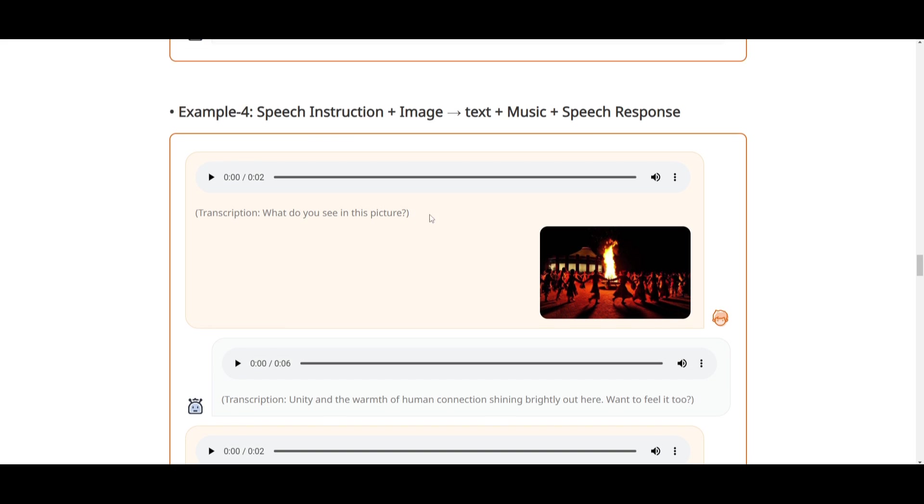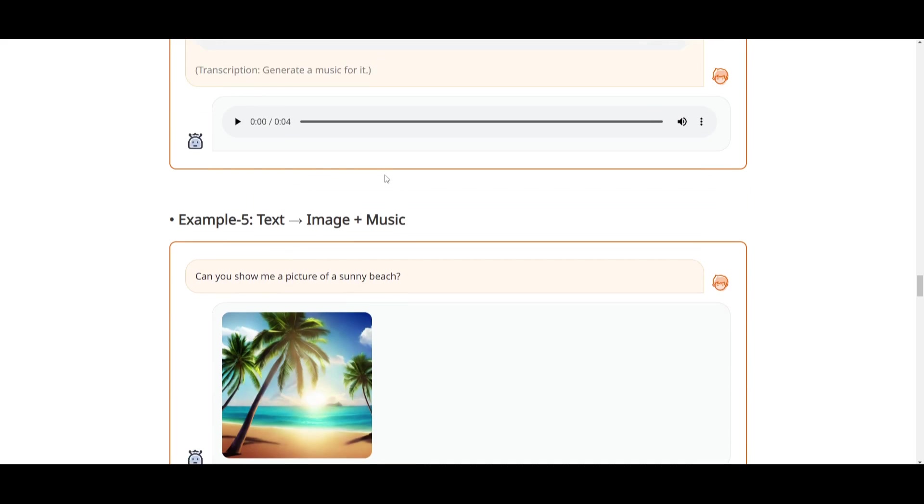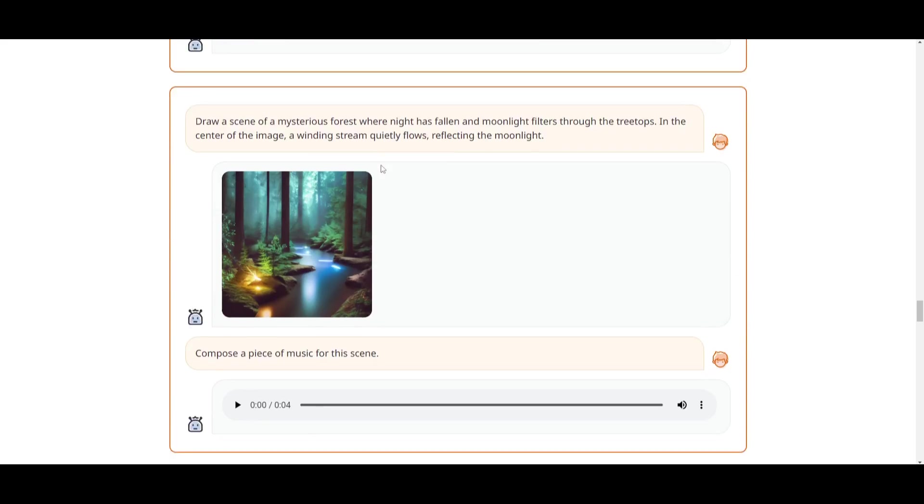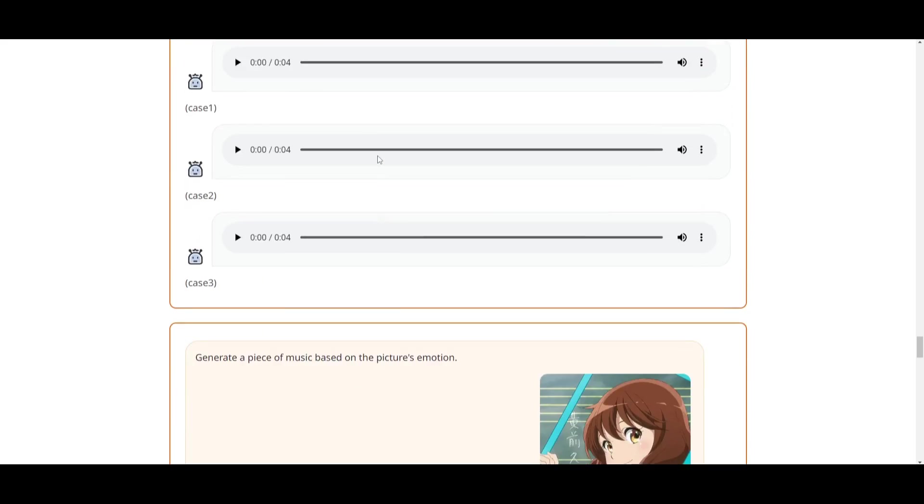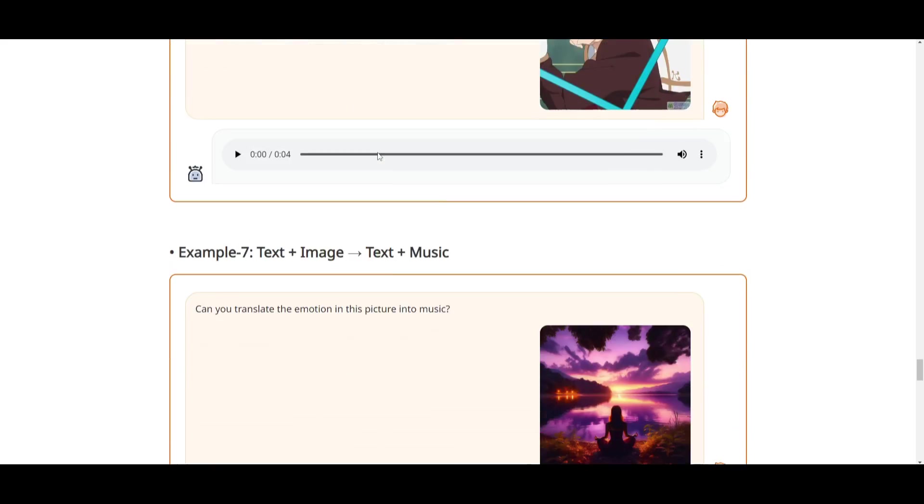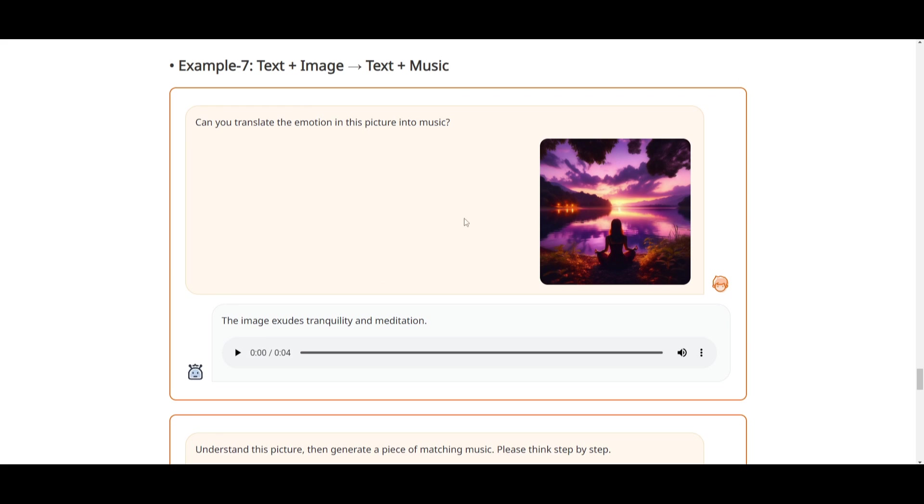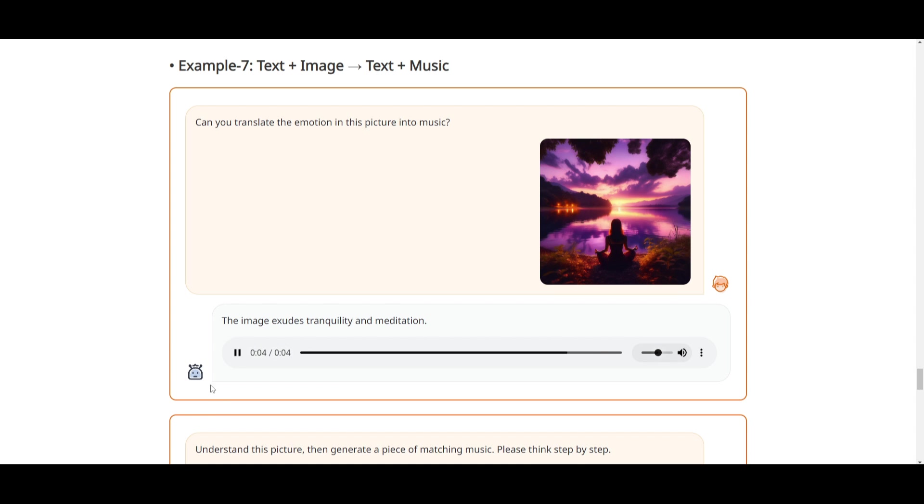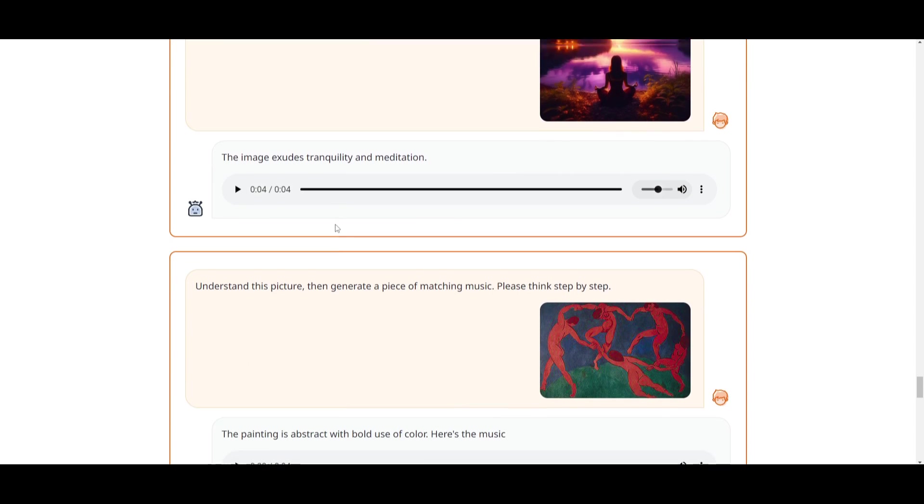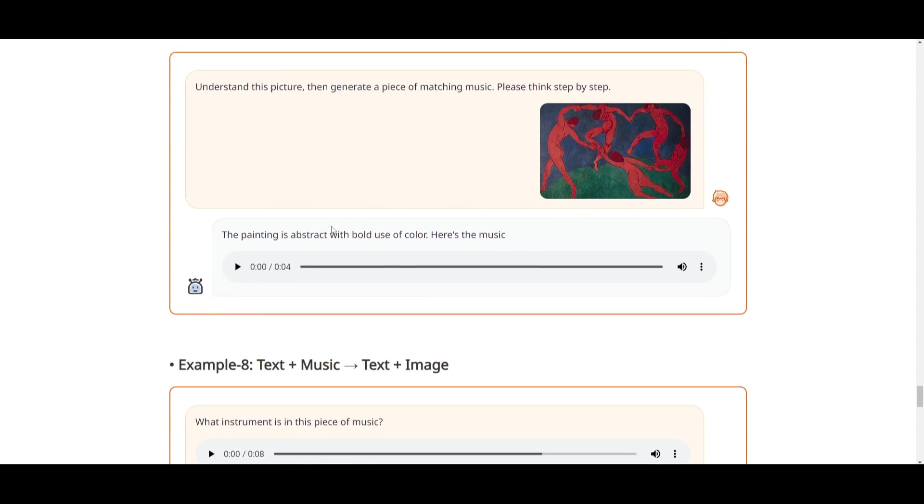Another example is speech instruction, which is something we saw at the start of the video. If you scroll down, there's many other examples. This is something we haven't seen, which is text plus image, where text plus music is outputted. In this case, this is the prompt: 'Can you translate the emotion in this picture into music?' And this is what is outputted. That's really cool to see.